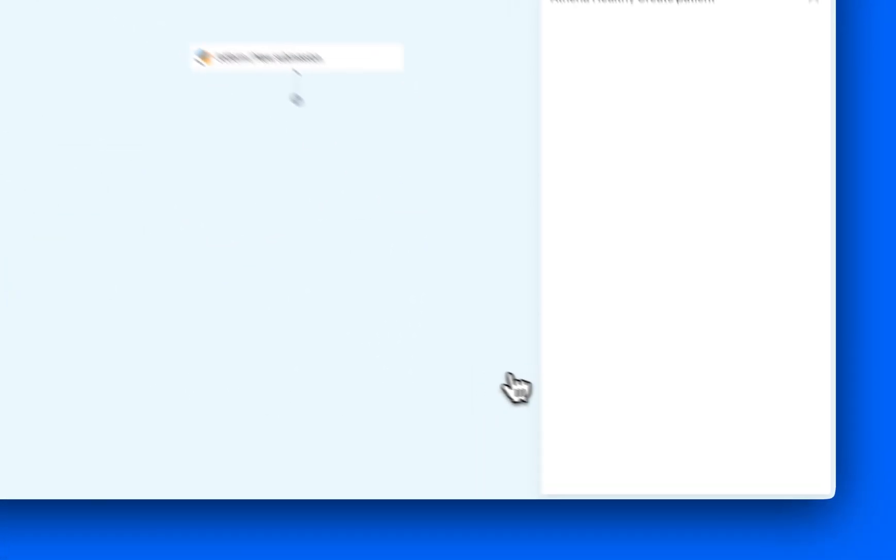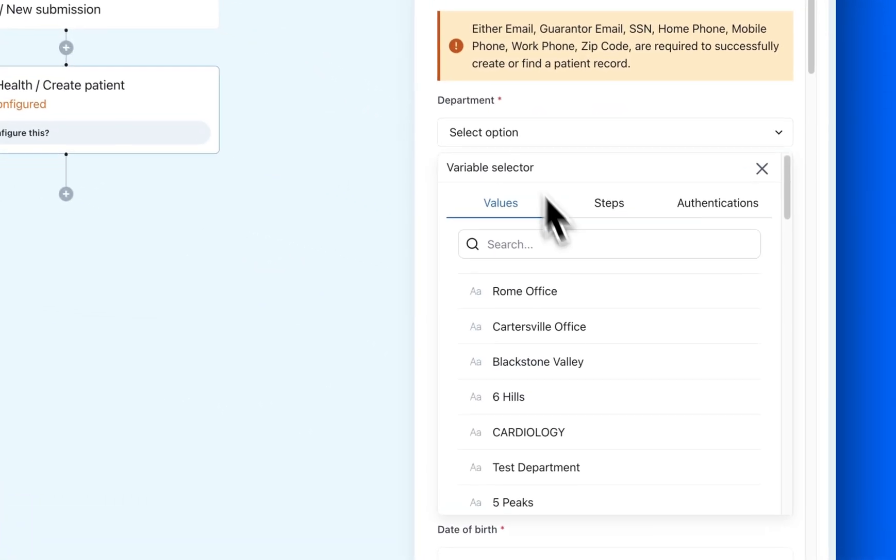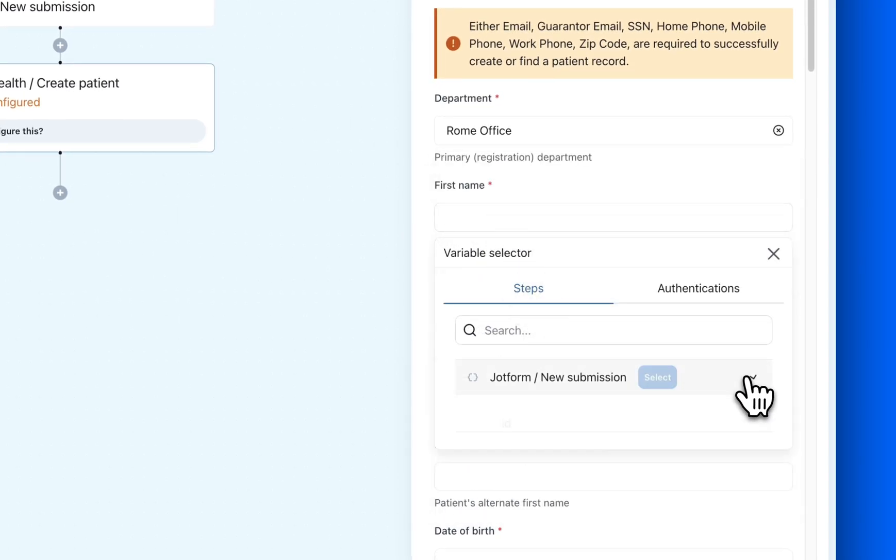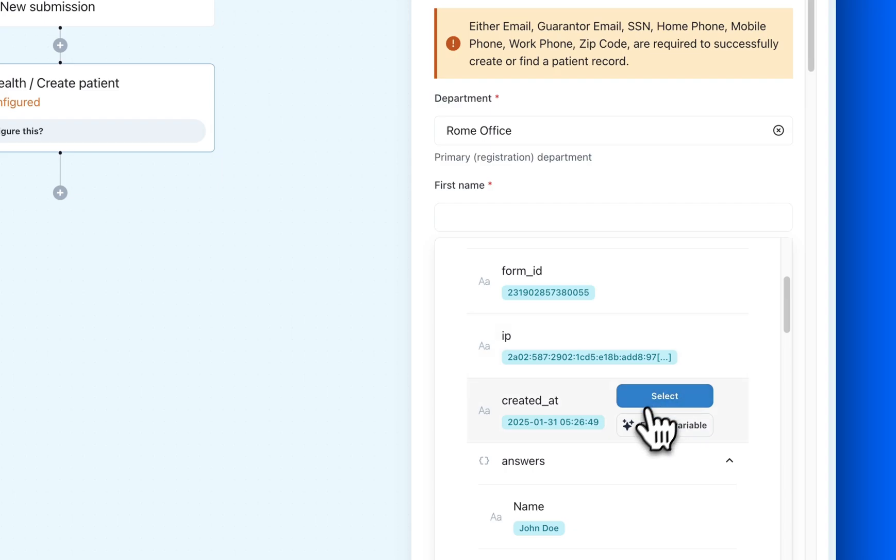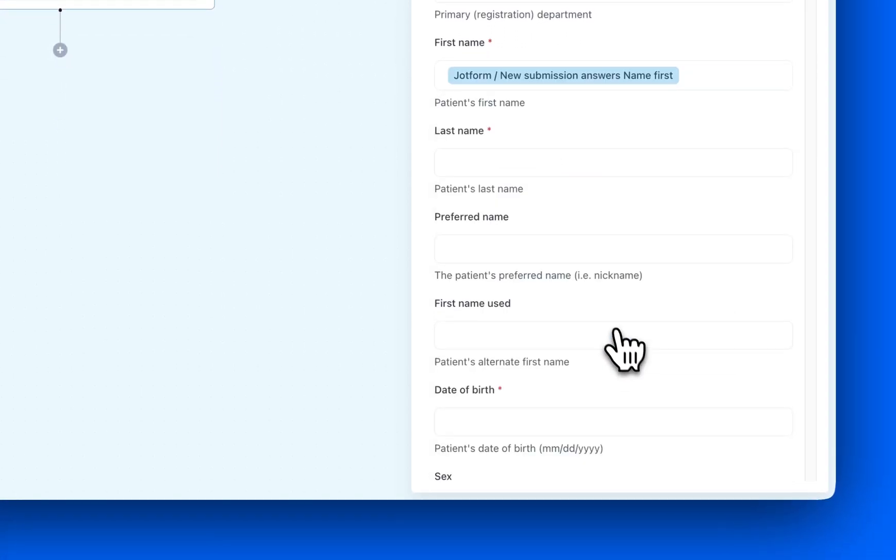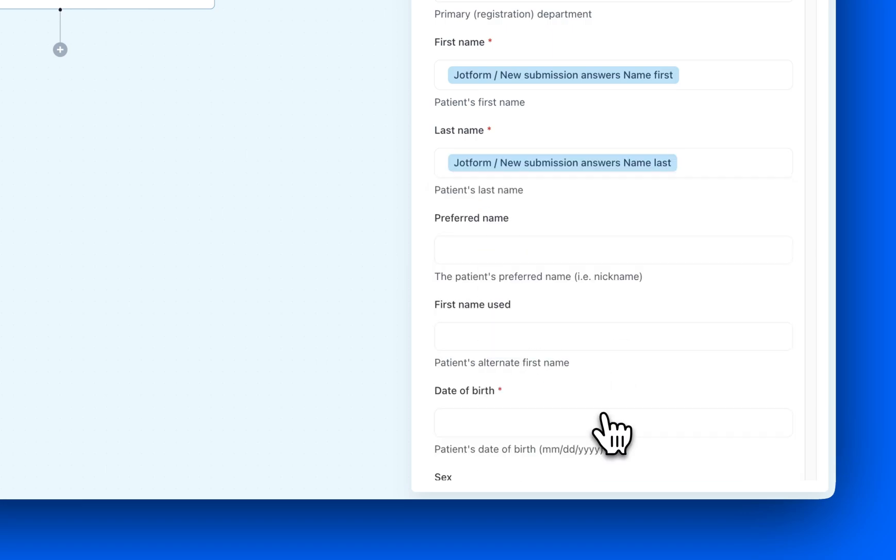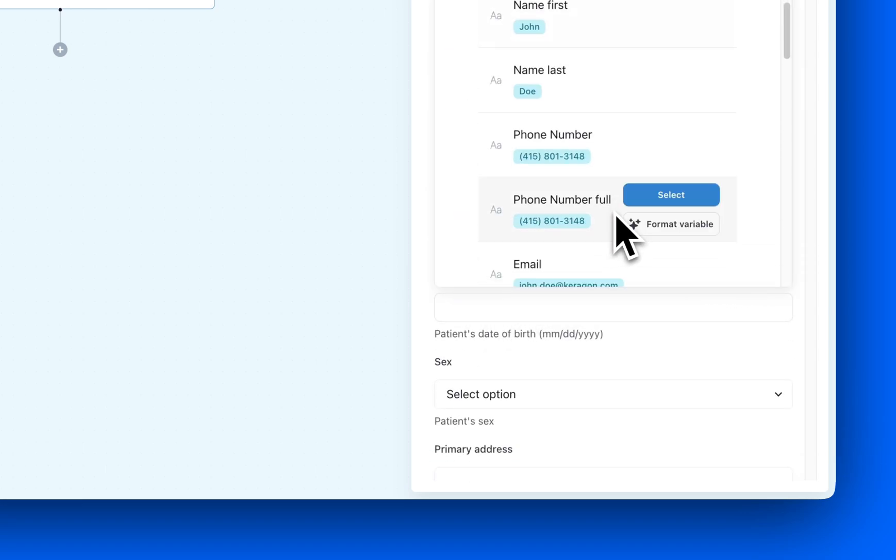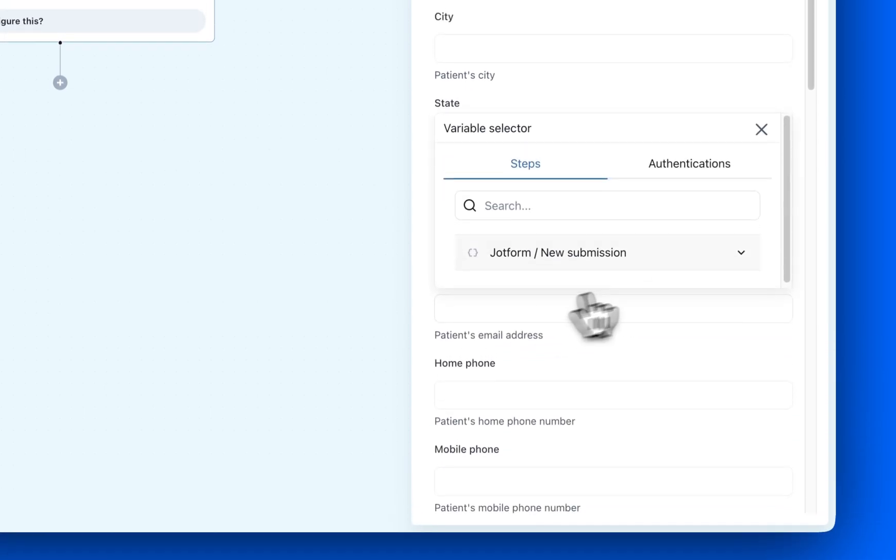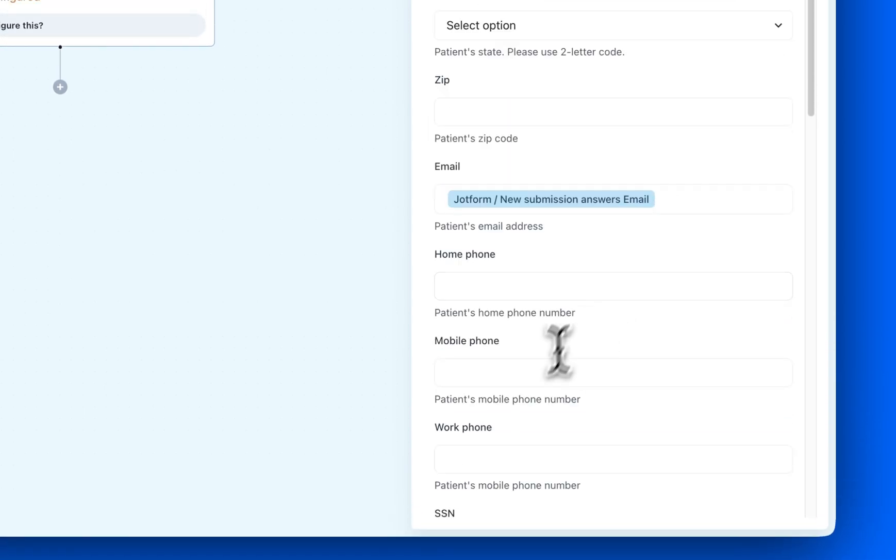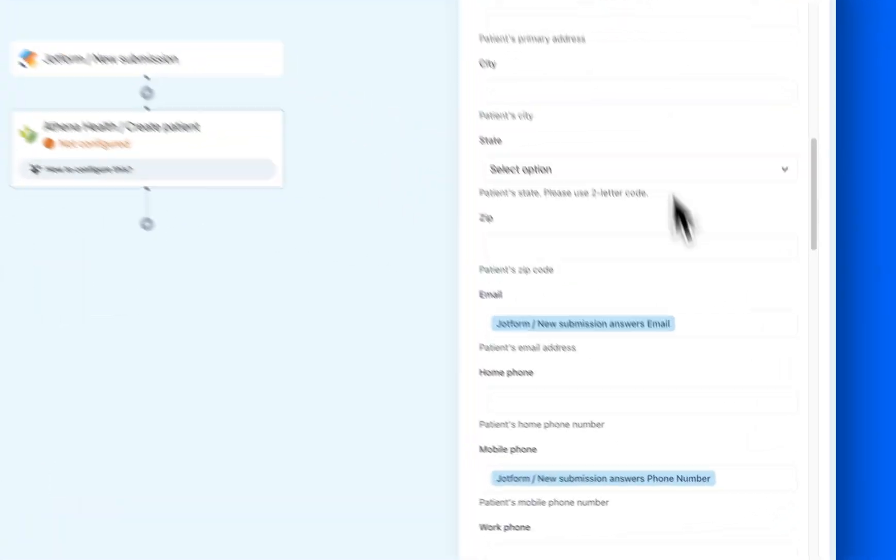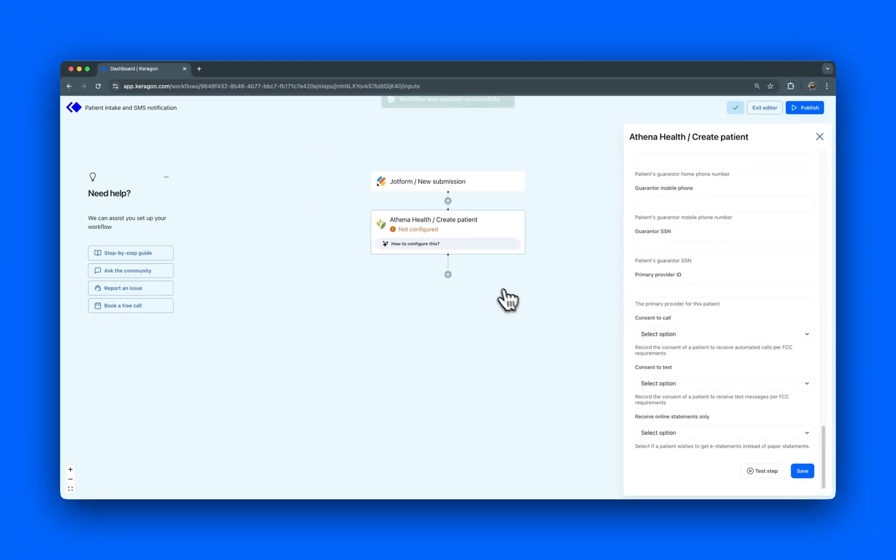After connecting our account, we'll start mapping the patient details from the form submission to the corresponding fields in AthenaHealth. In this demo, we'll take the patient's first and last name from the form and map it to the first name and last name fields in Athena, the date of birth and link it to the date of birth input, the email address and assign it to the patient email field and so on, ensuring all necessary details are properly transferred. The final step is sending a confirmation SMS to the patient.